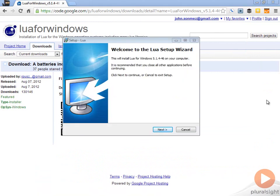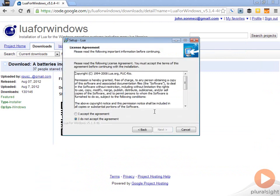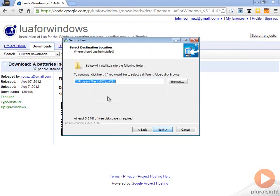Then this will take you to this Lua setup wizard. You can just click next through this, accept the license agreement, and then choose your installation location and it will go ahead and install Lua for you and that IDE.